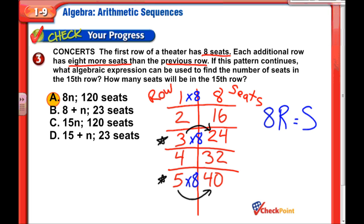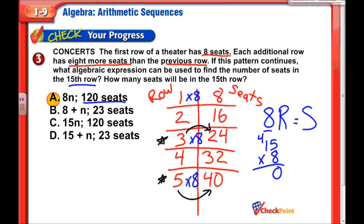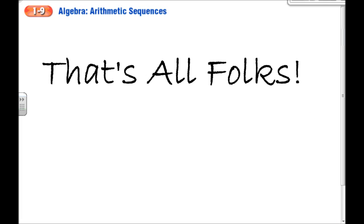You can already see the answer is 120, but let's do the work: 8 times the 15th row — 8 times 15. Eight times 5 is 40; 8 times 1 is 8, plus 4 is 12 — so 120 seats. That's all, folks! Please check out the questions below the video, and if you need to review what a term is, check that out. We'll see you tomorrow — thanks, bye!